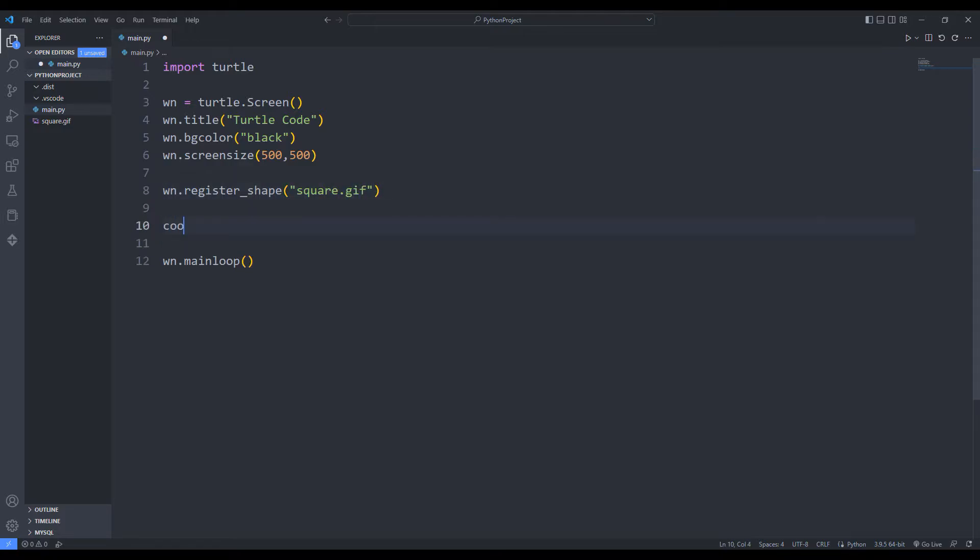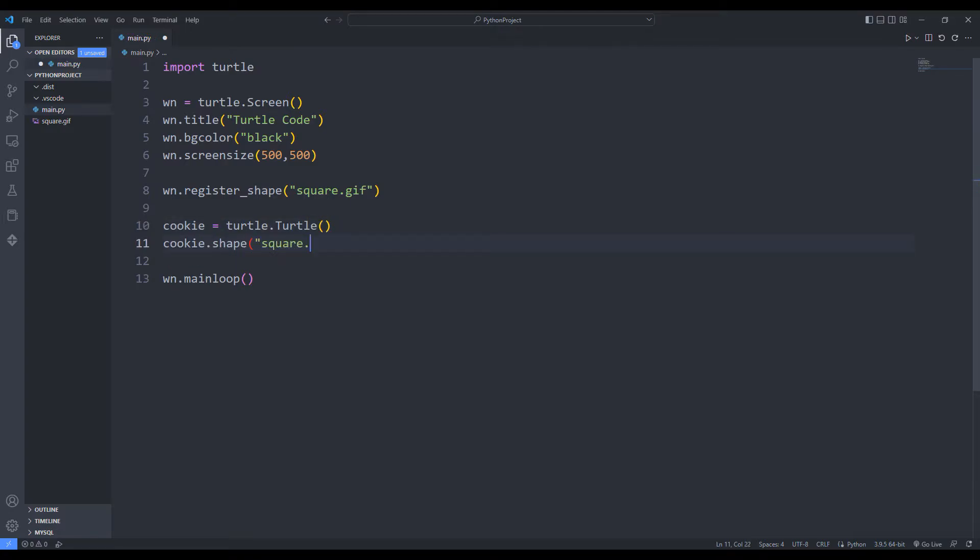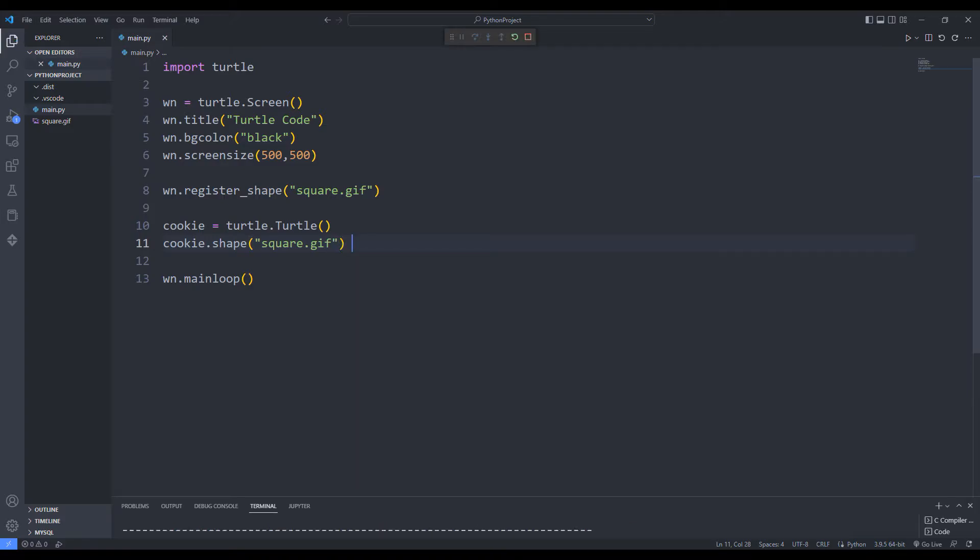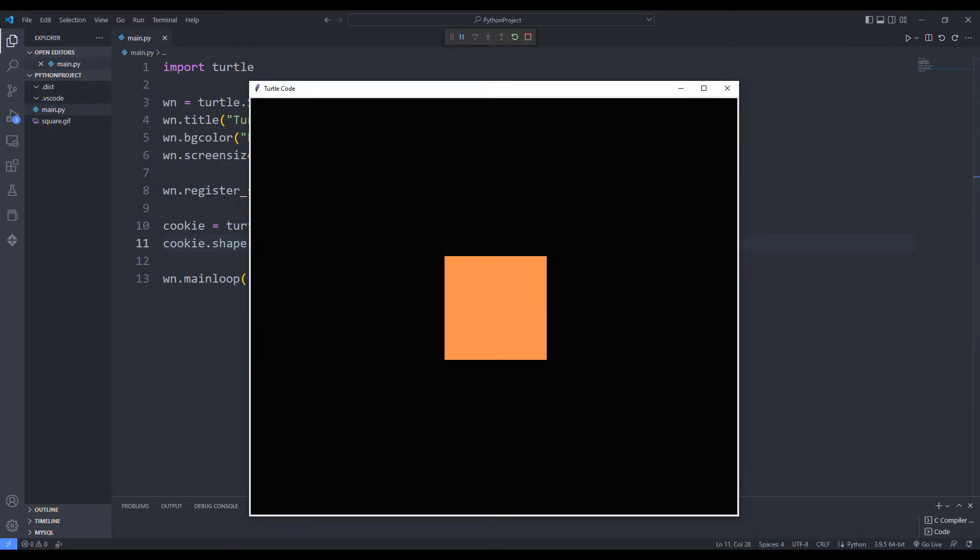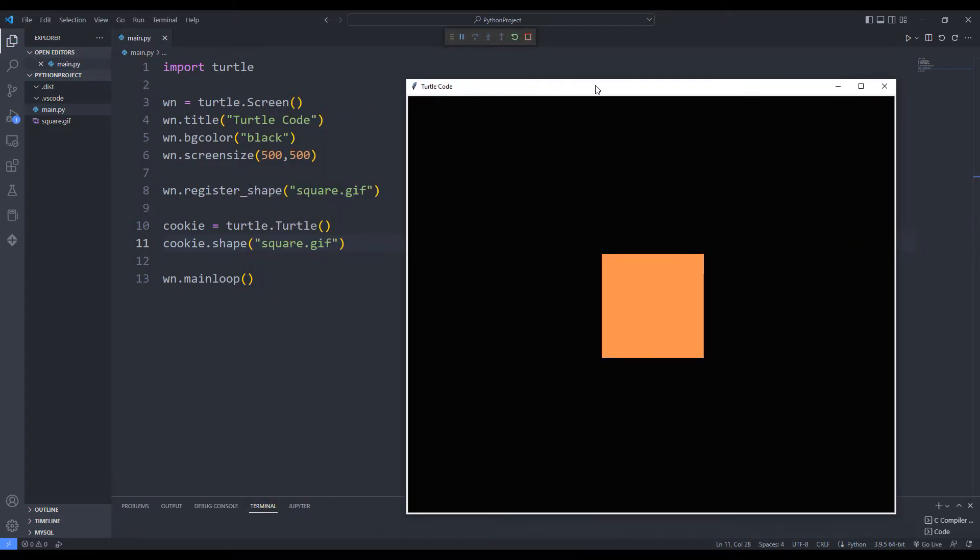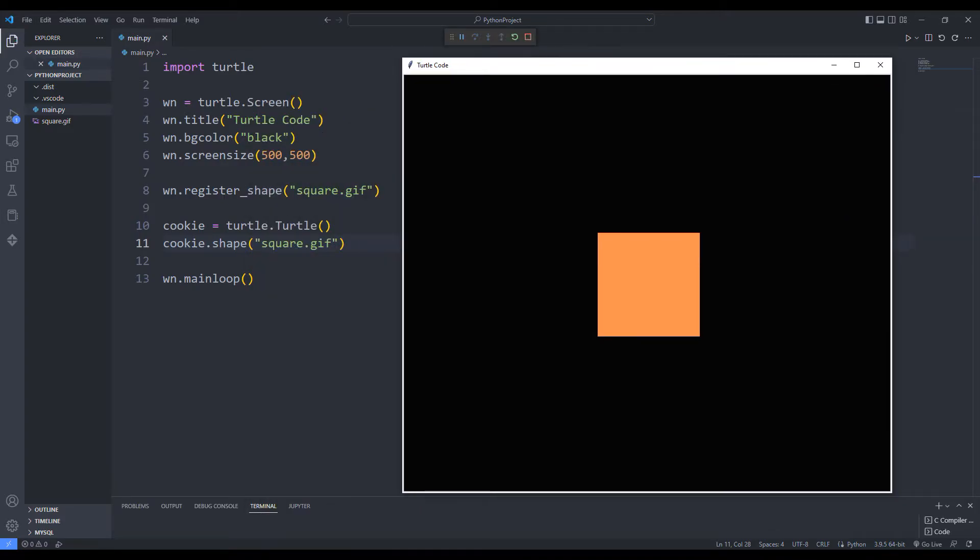I am creating a variable with the turtle function. I am saving the image. The image has been added to the desktop application.